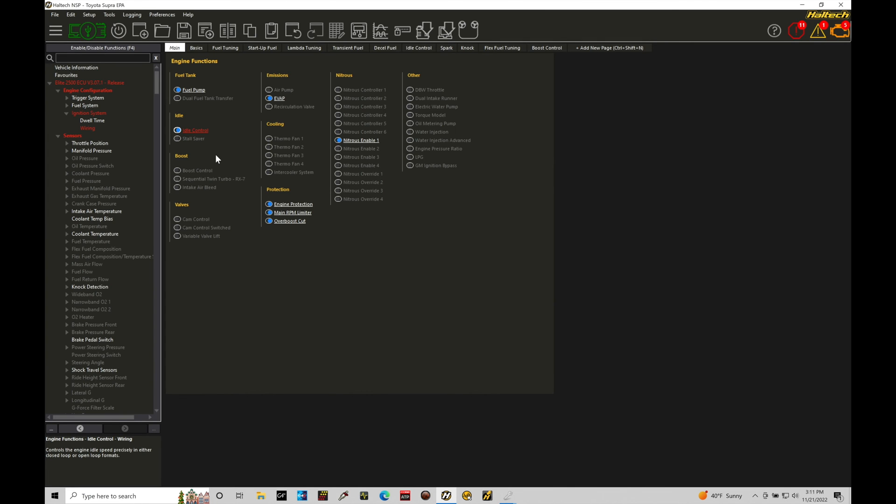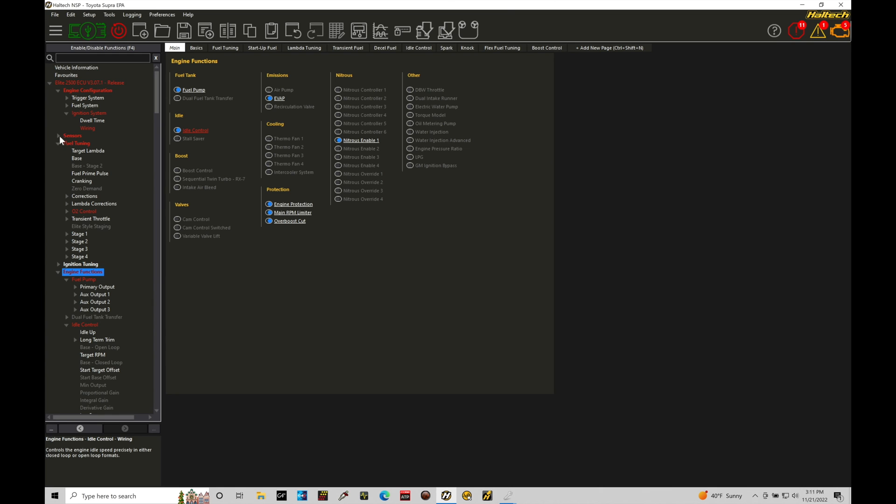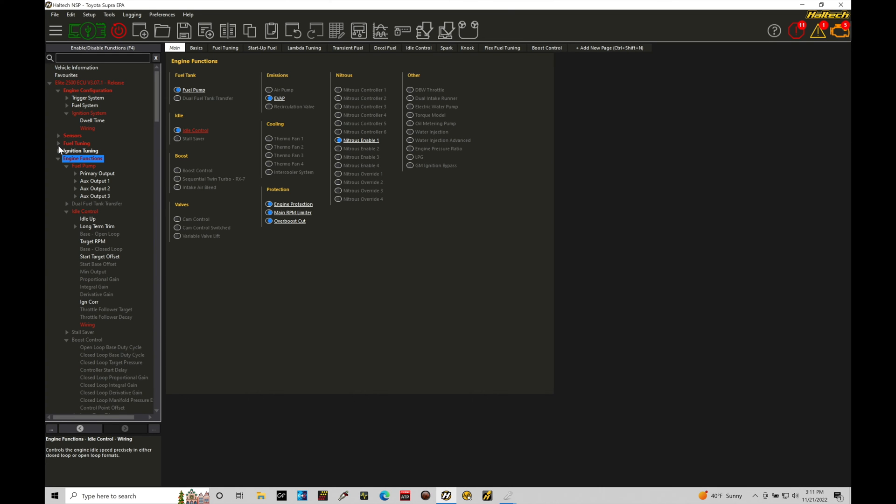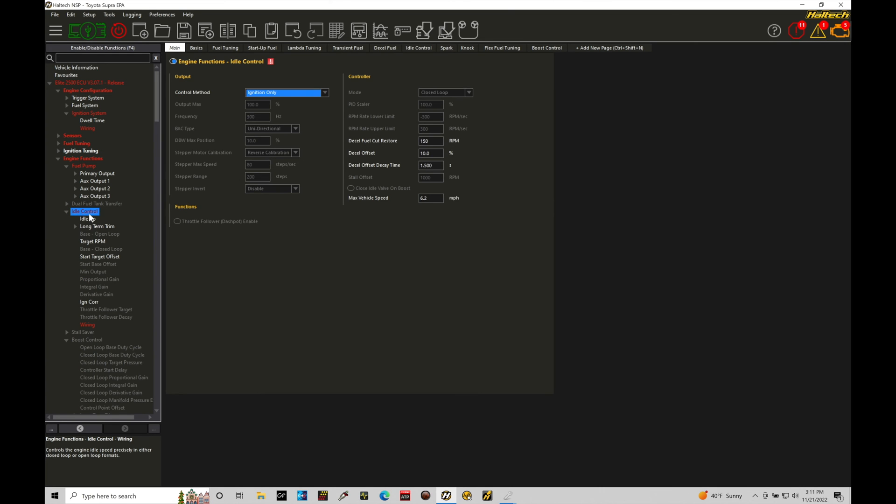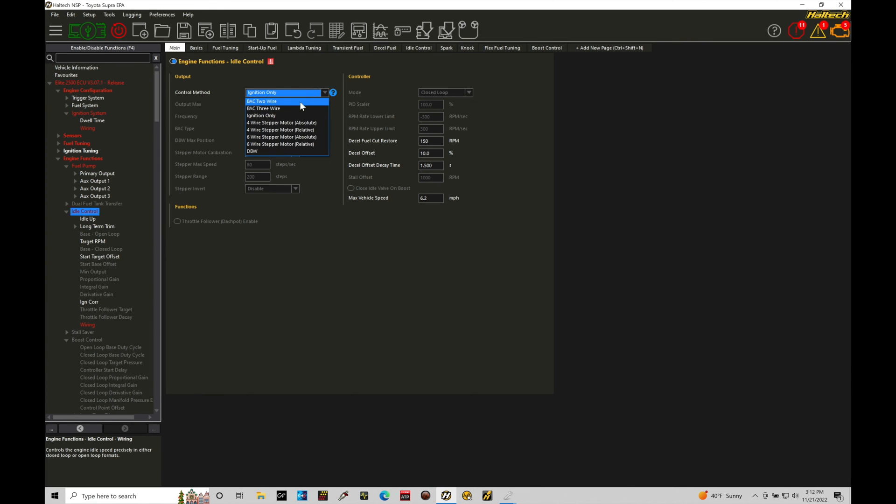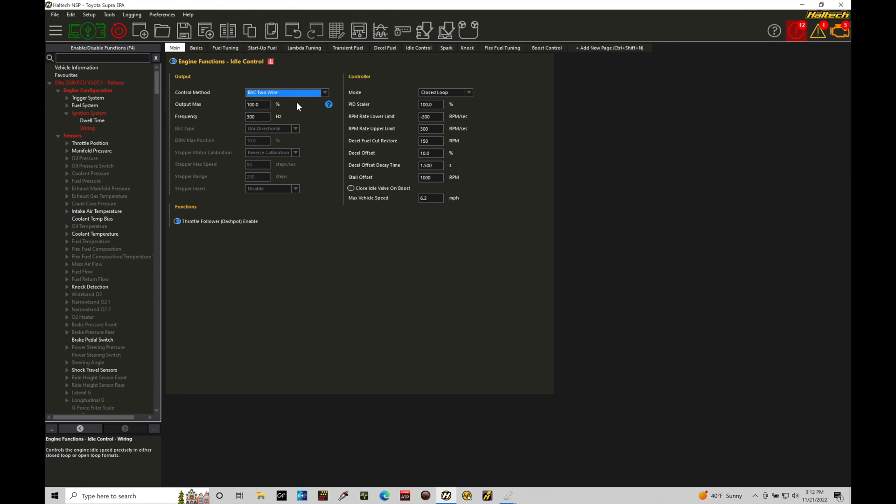All right, let's jump in here and take a look at our idle control area here. I'm going to minimize the sensor area here, minimize fuel tuning, and we're going to jump right here into idle control. Now there's a lot of details that we need to program for the idle control to work right based on the specific application that we're talking about and trying to deal with here, but what we're going to do under the control method is set this specifically to the BAC two-wire. I have an older Honda idle air control motor or solenoid that's fitted to my engine right now and it is a two-wire solenoid.